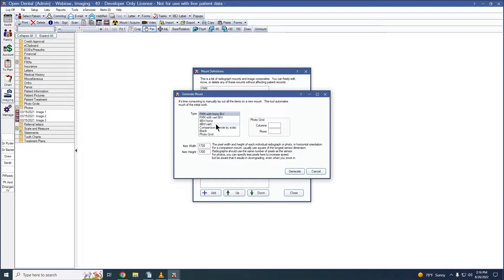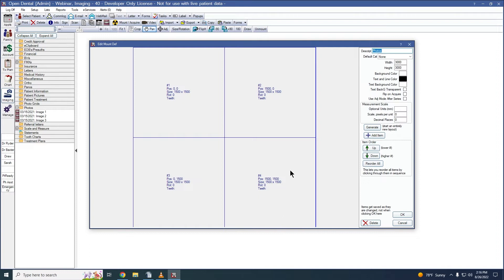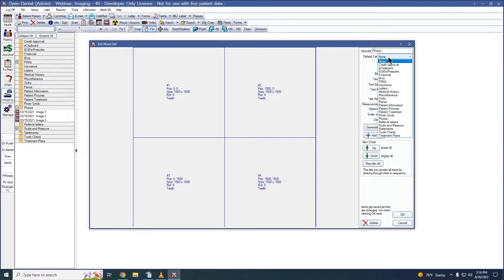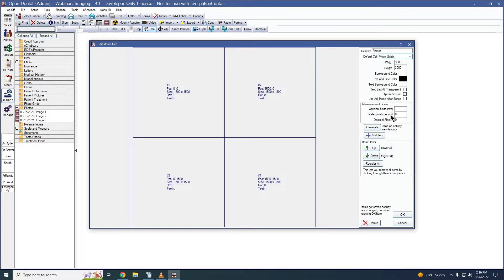You can start with one of our pre-built templates, a completely blank mount, or begin with a photo grid. Let's create a 2x2 photo grid with items that have a width and height of 1500 pixels. Clicking Generate will create our mount definition. Within the mount definition, I can edit the description, which changes the name for our mount. I can set a default category — let's have this one go into the Photo Grids category. I can edit the width and height of my mount; let's set the width to 4000 to make room for another item.